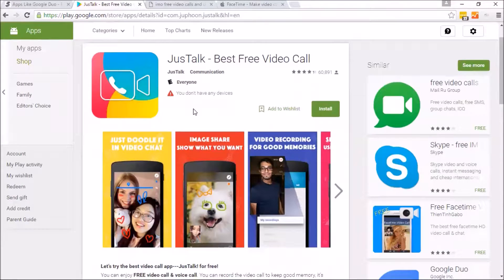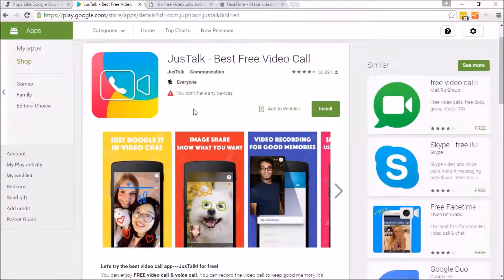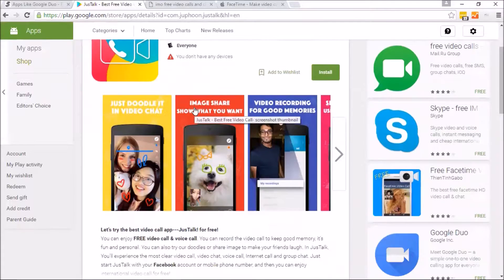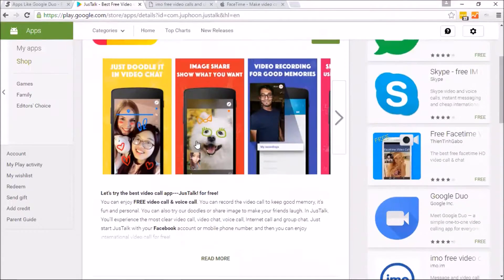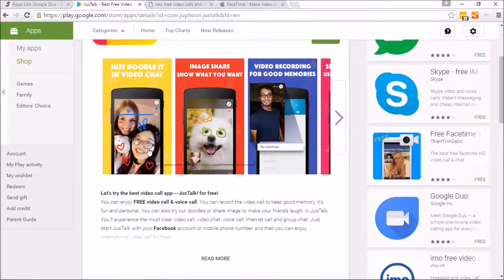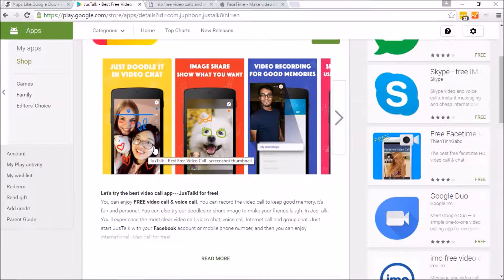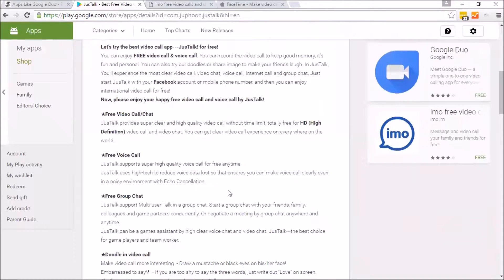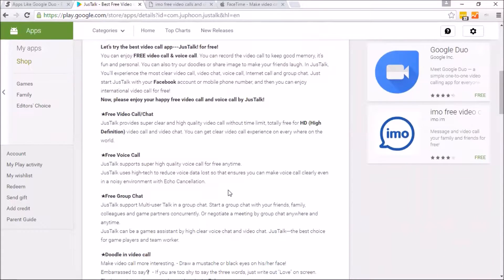They're known as the best free video call. I mean, we'll leave that up to you if you think that's true or not. But the one cool feature about this is you can actually doodle in on your video calling. It just adds a little more fun to the aspect of it. Free voice calling, free video chatting, and free group chat, which is cool.